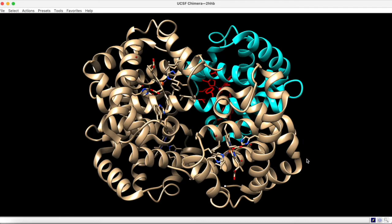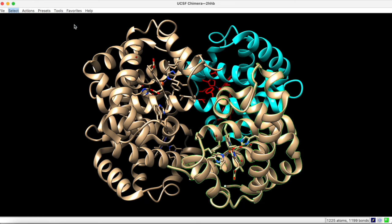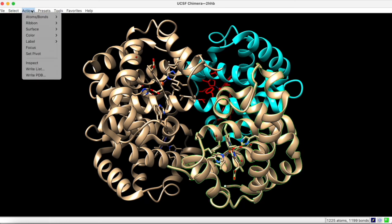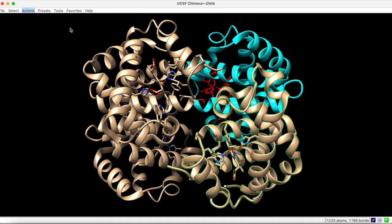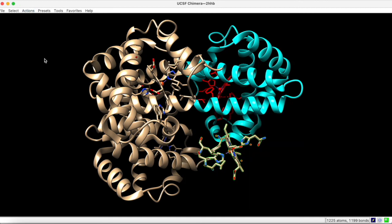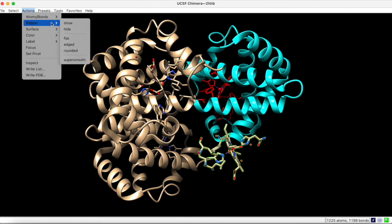Let's say you wanted to examine this same heme group close up, but the surrounding ribbon is kind of getting in your way. To solve this problem, you can start by selecting the entire chain B. Then, under Actions, you can choose Ribbon Hide. Now, only the heme group and some surrounding residues are shown. You can undo this operation by clicking Ribbon Show.